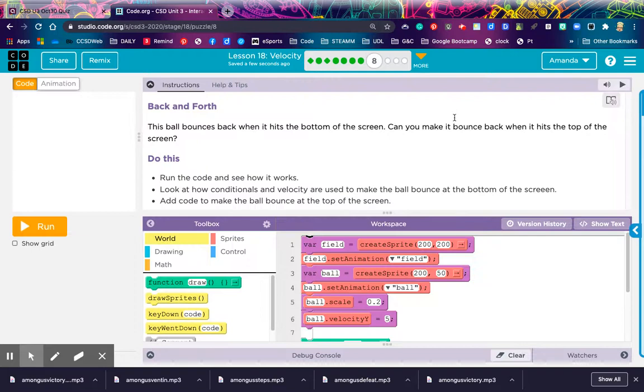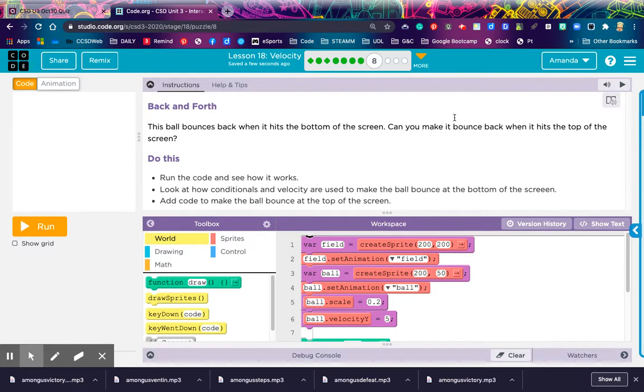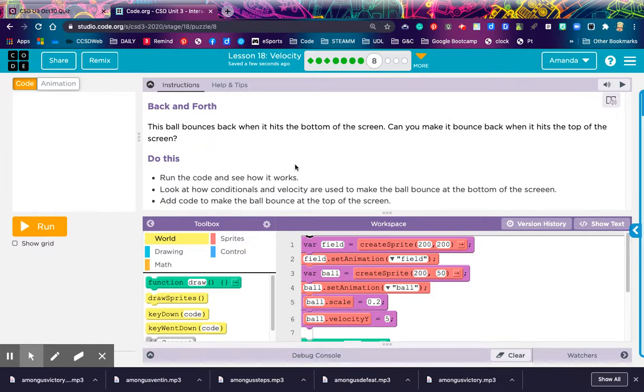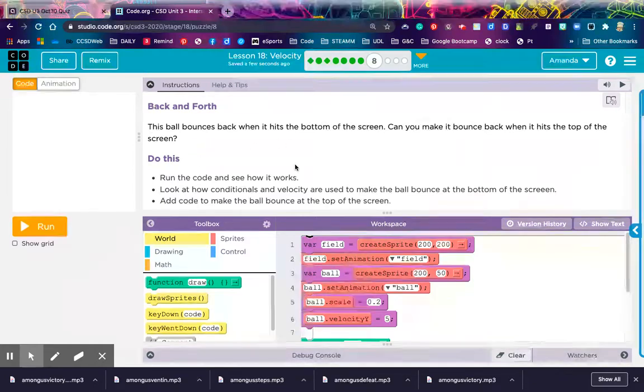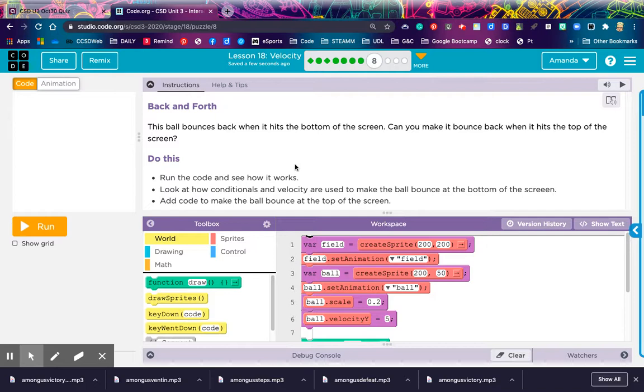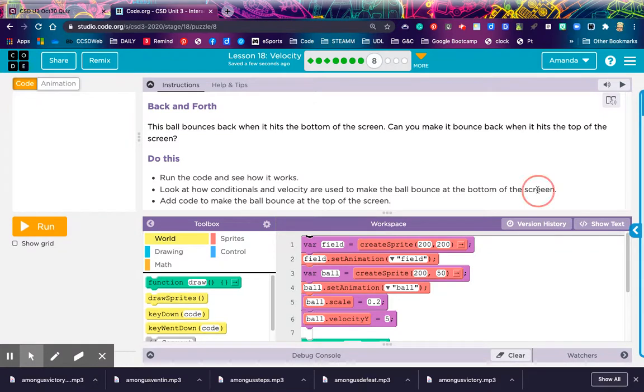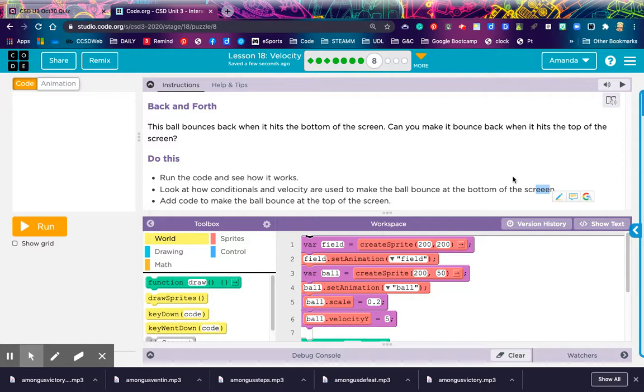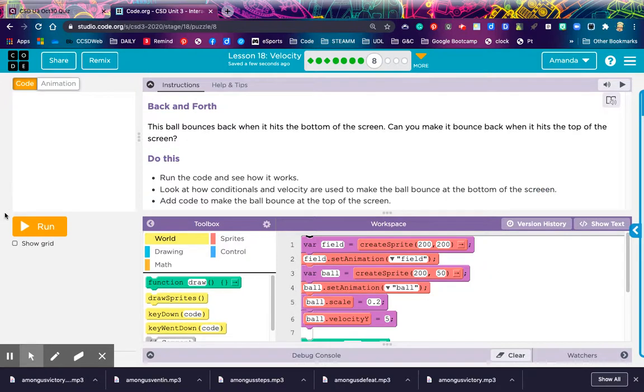Level 8. Back and forth. This ball bounces back when it hits the bottom of the screen. Can you make it bounce back when it hits the top of the screen? Run the code and see how it works. Look at how conditionals and velocity are used to make the ball bounce at the bottom of the screen. Oh, my goodness. Look at that. They got an extra E. I miss spelling. Add code to make the ball bounce at the top of the screen.